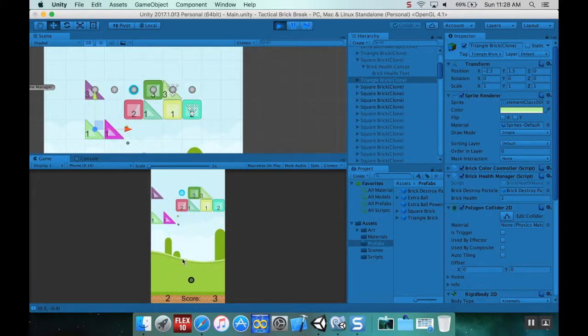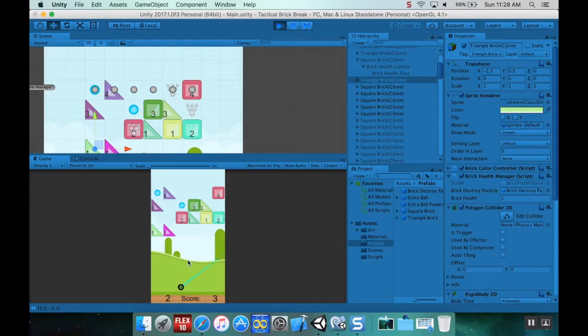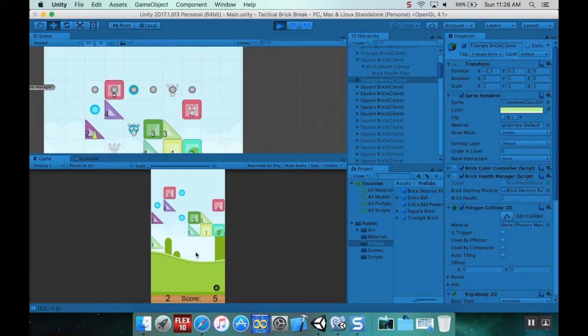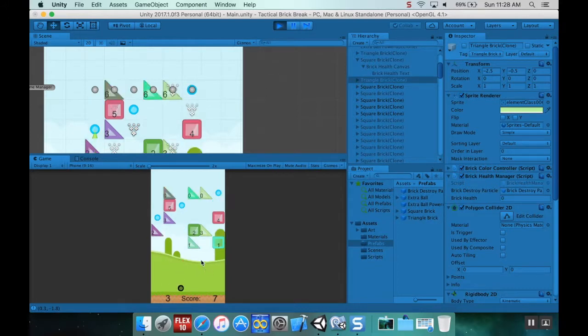Now when I hit play and destroy bricks, that little thing adds so much feel to this, makes it feel so much cooler.